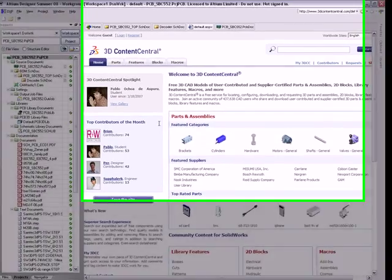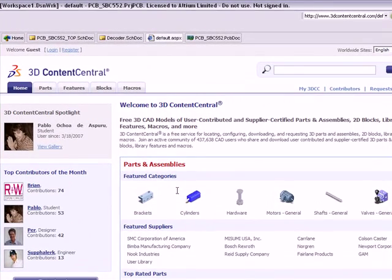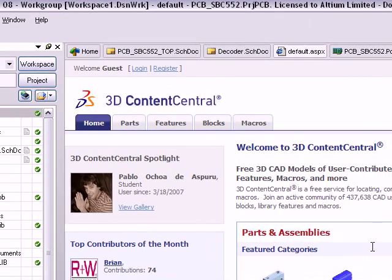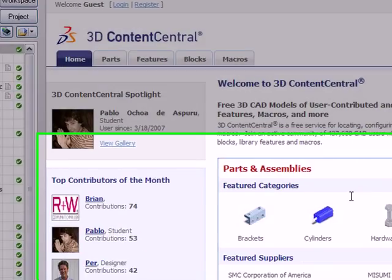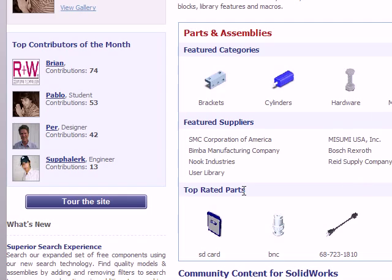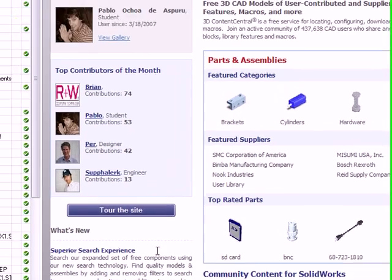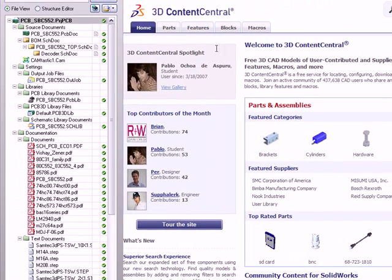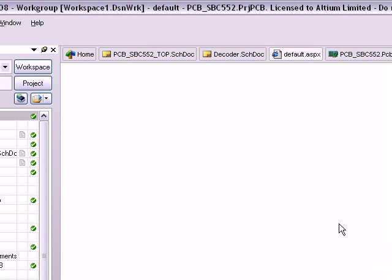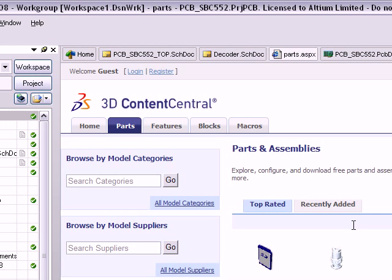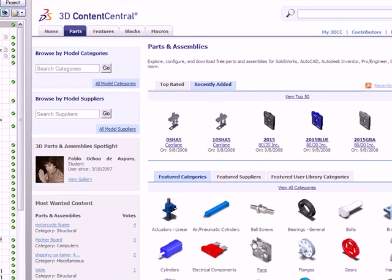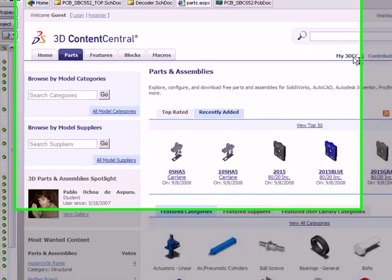So here I am at the 3D Content Central website, I've logged in. It doesn't cost anything to join this. It is fully free but you do need to create a login. So I've already gone through that process. Now there's a number of different categories of models here but what I want to do is search for parts and these will be most likely from the user library although companies can submit 3D models to this site as well.